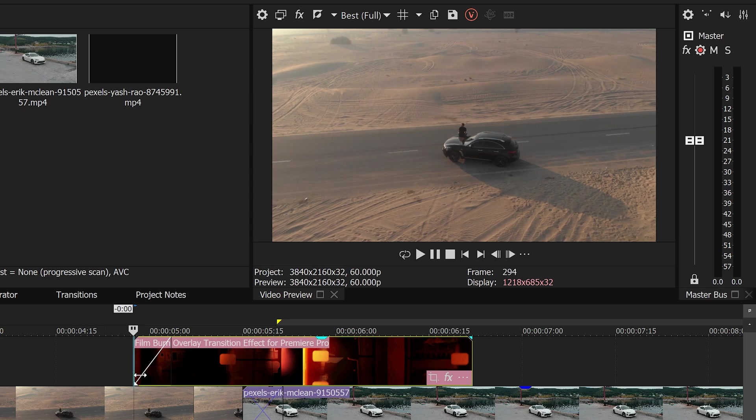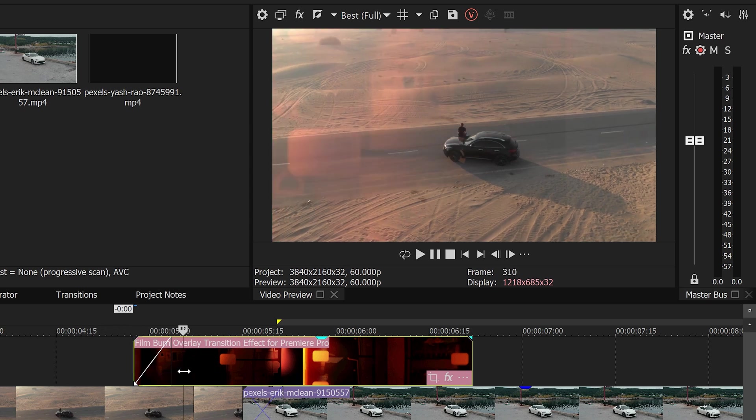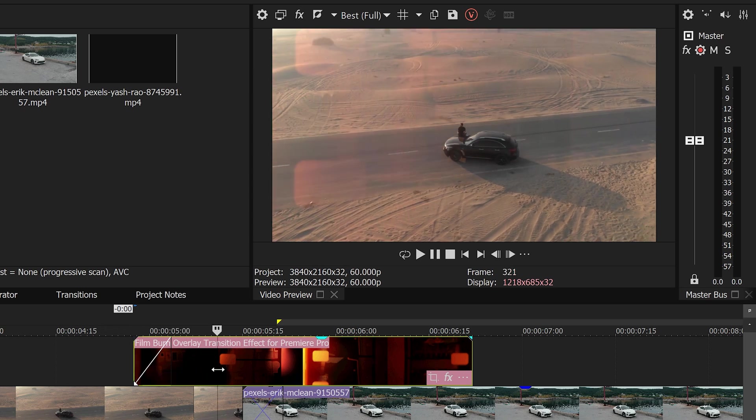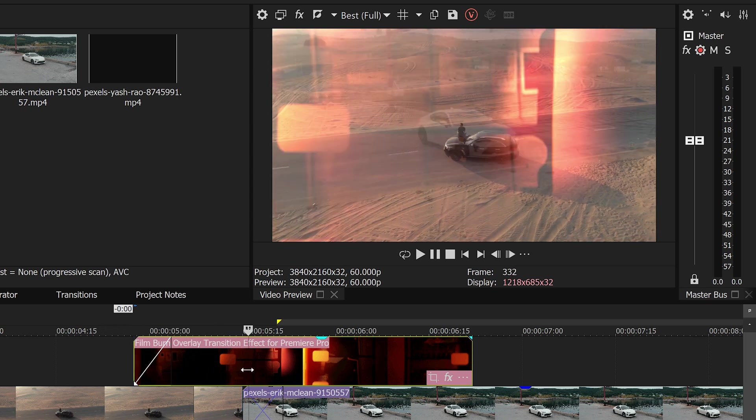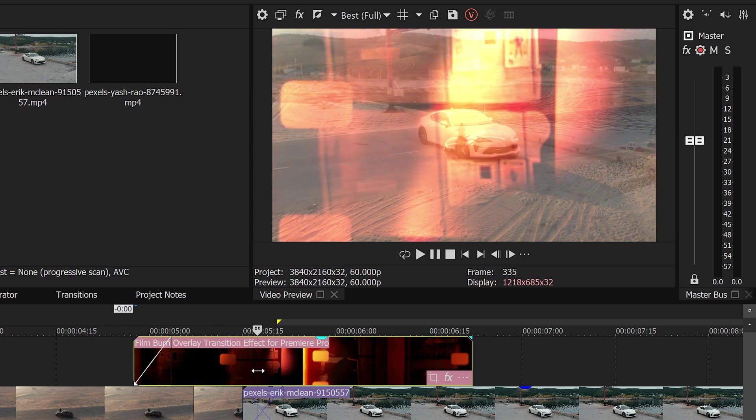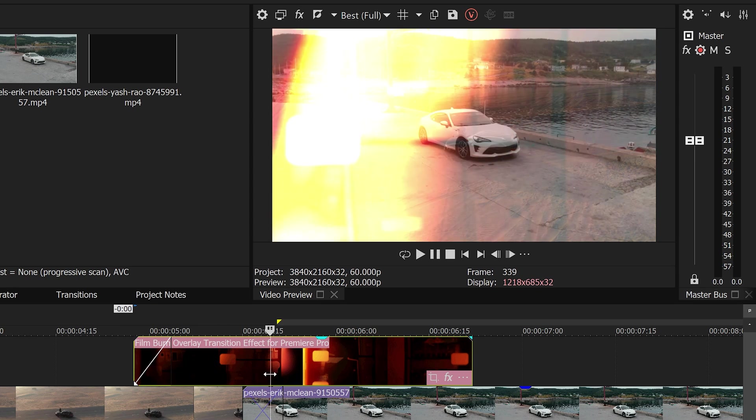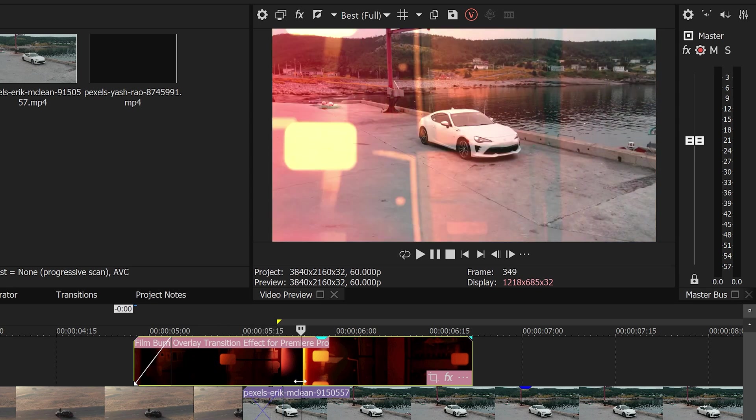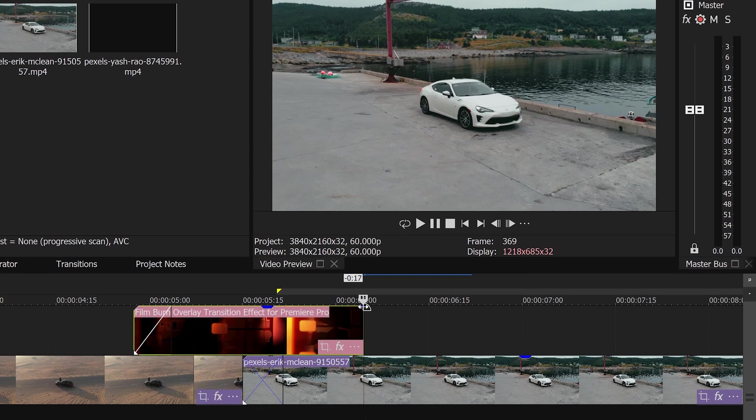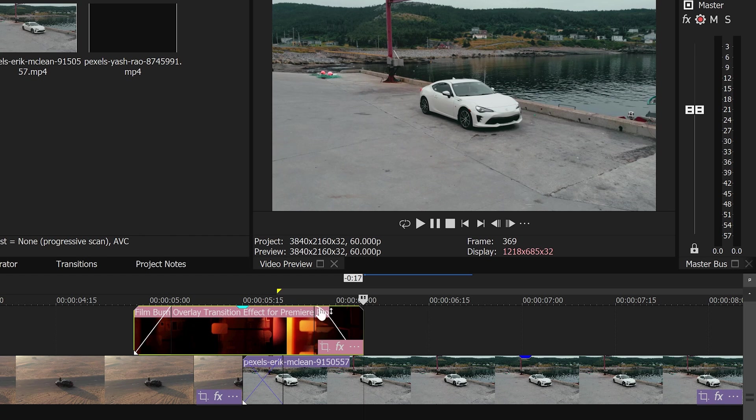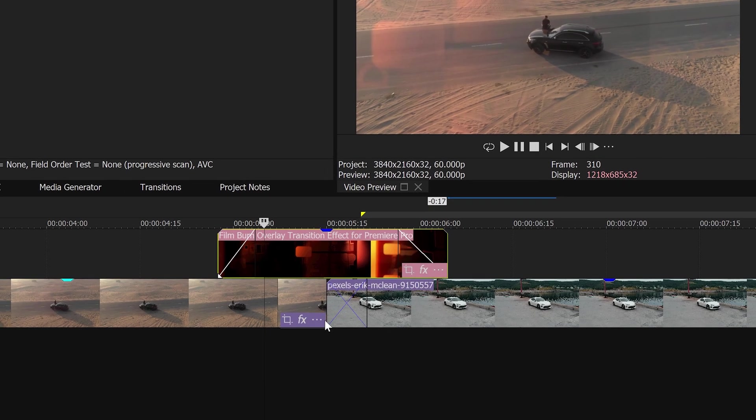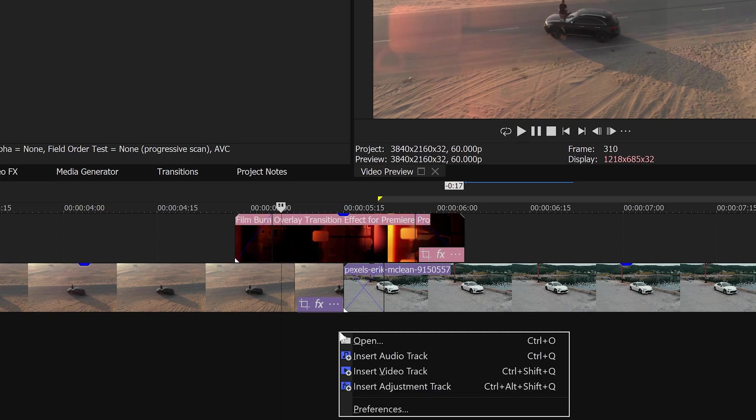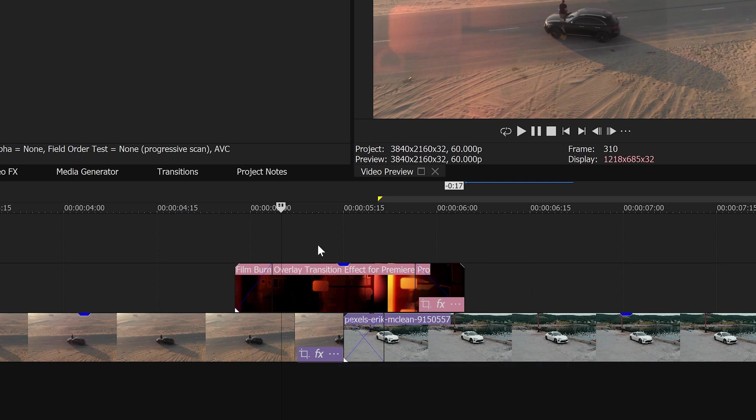So you can see it will slowly fade in, it will become visible and right about here is when it will start to transition. Fade the end of it as well and we're going to get ourselves a new video track above this one.